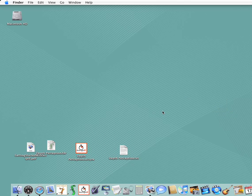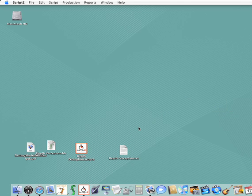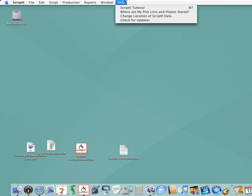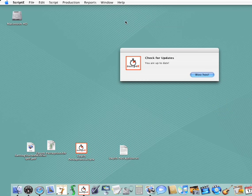Now we are ready to start Scripty and we can do that right from the dock just by clicking on the icon. You can check to see if you are running the latest version of Scripty at any time, provided you have an Internet connection. Click the Help menu, then the Check for Updates menu. Great, it looks like we're up to date.